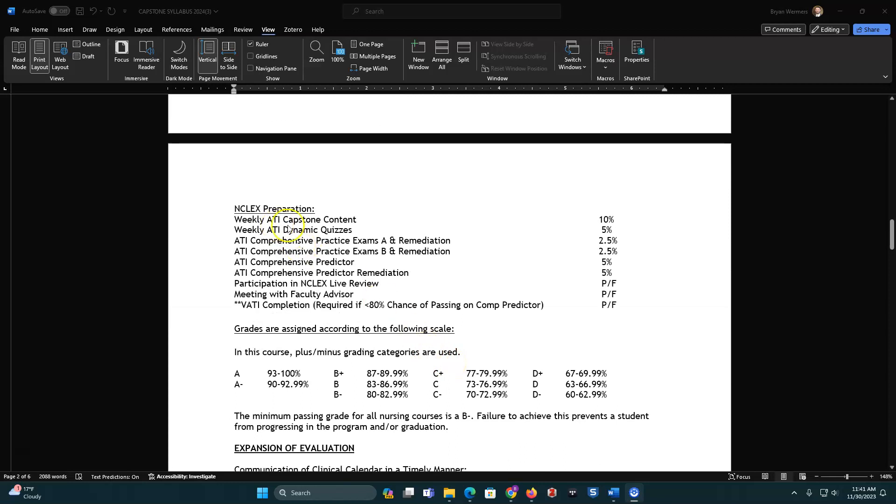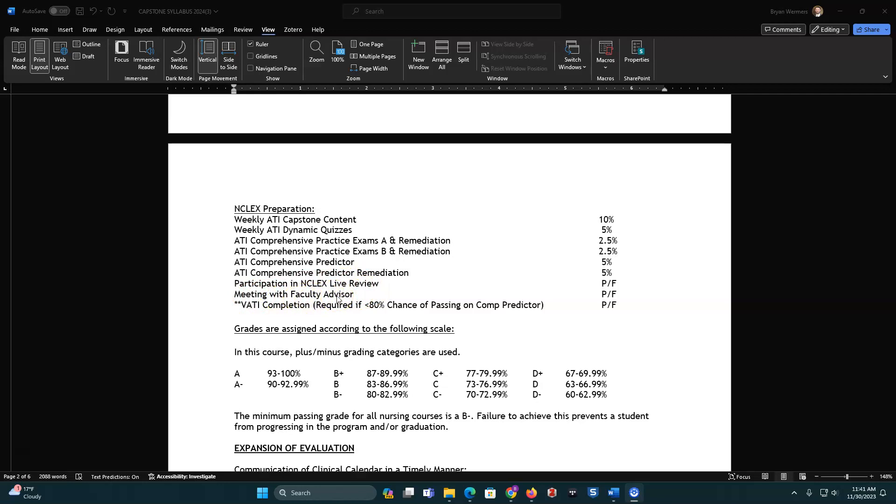NCLEX Prep. So you'll have weekly ATI capstone content. You're going to have dynamic quizzes. For the first 6, you will do 100 questions, and for the next ones, you will do 25 questions. You're going to have ATI comprehensive practice exams A and B with remediation. You'll have an ATI comprehensive predictor with remediation, and then you'll have a live review. And then after that, you'll meet with your faculty advisor. Now, if you take your comprehensive predictor and you're not very successful with this one, and you score less than an 80% chance of passing, then you've got additional virtual ATI completion that you have to do.